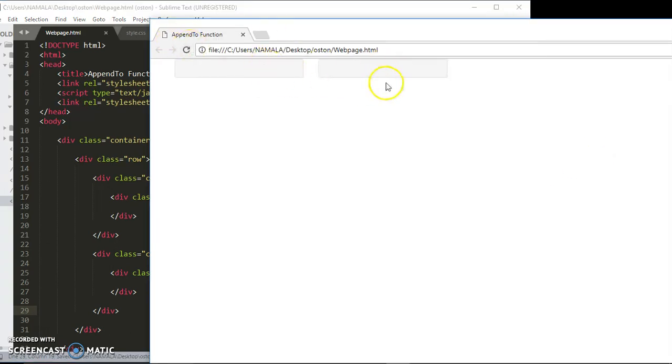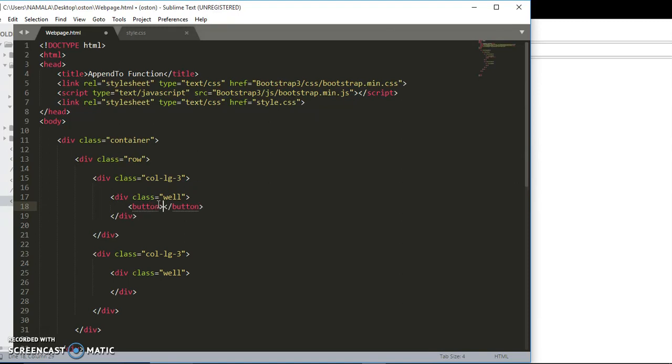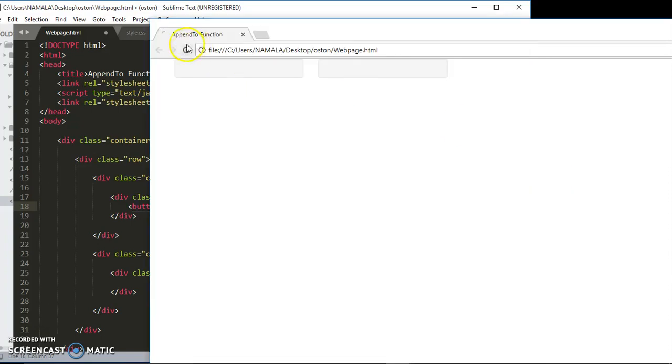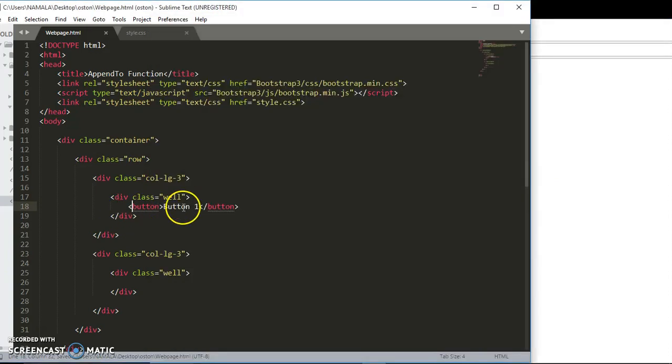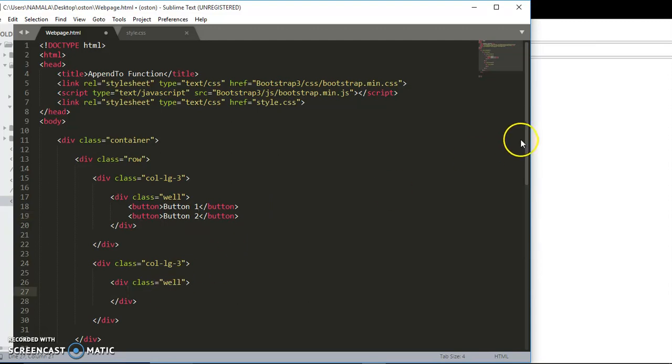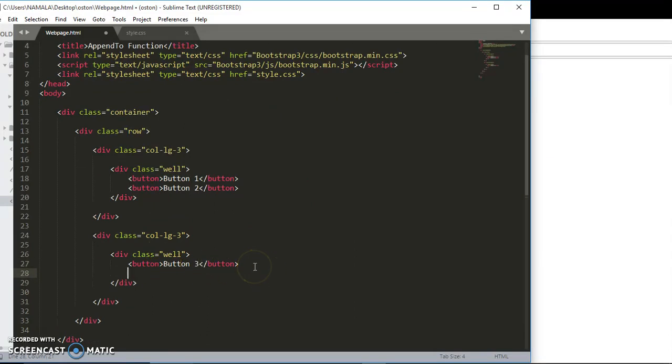As you can see, we're having two wells here. Now I'm going to include buttons inside those wells. I'm going to call this button one. Save that. You can see we're having some default button here. In the second column, I'm going to add another button - button three and button four.